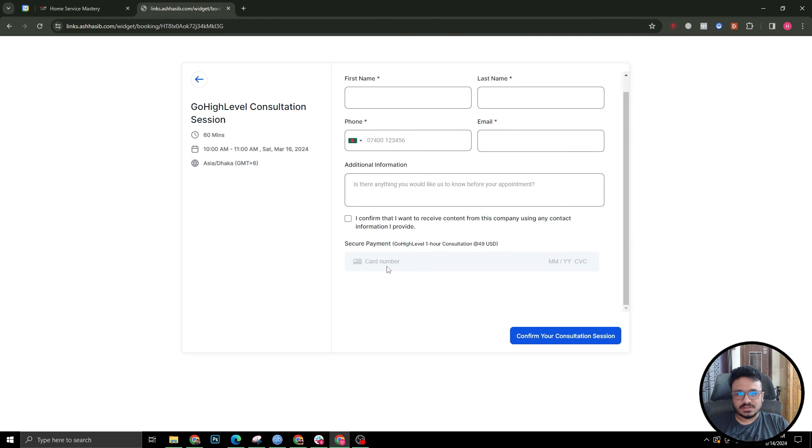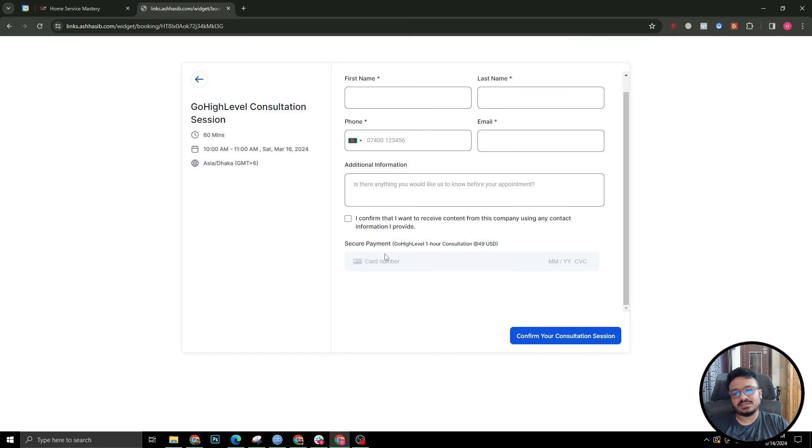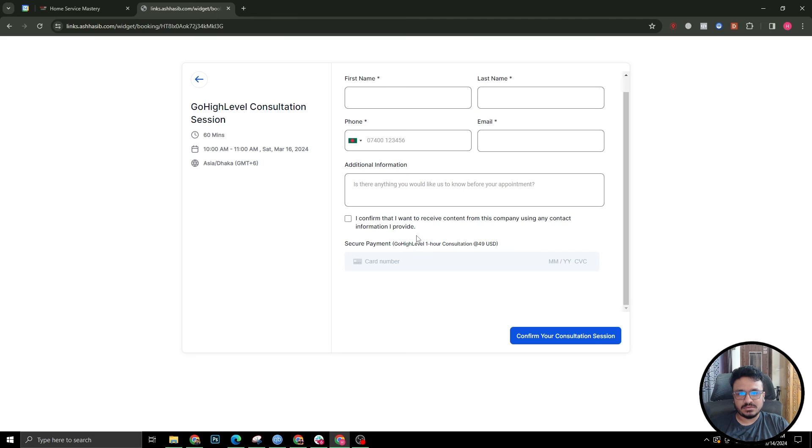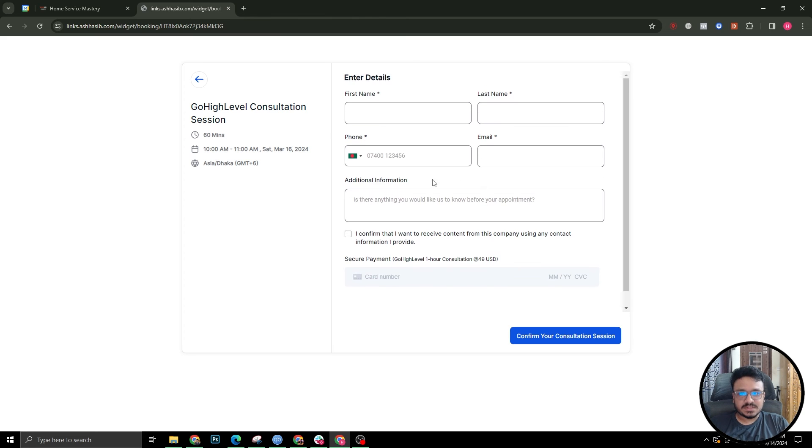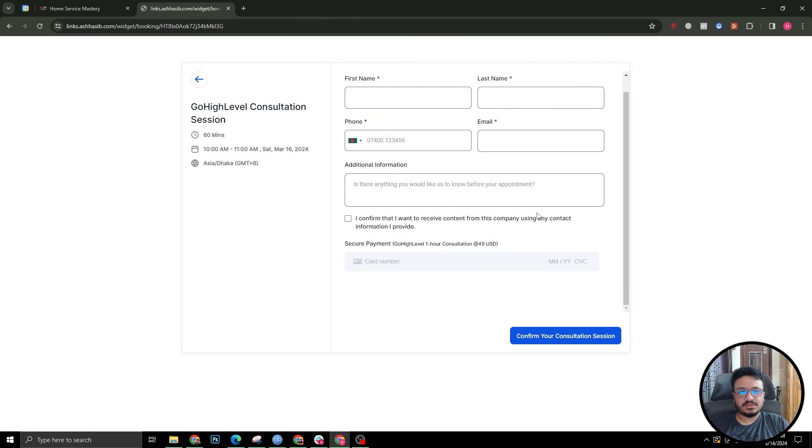Now it's going to ask me to put the card details, right? That's because I've configured it in such a way that it asks for payment. This is the description, this is the payment amount that it charges when someone books an appointment date and time with me.